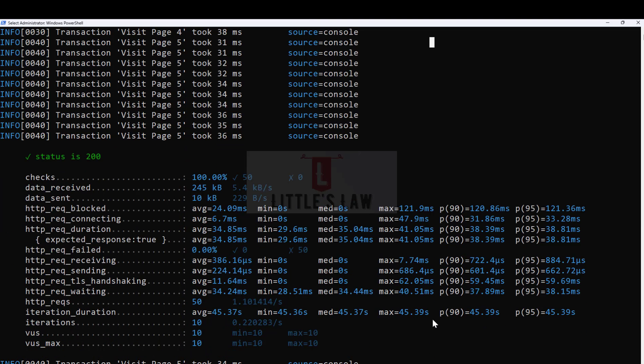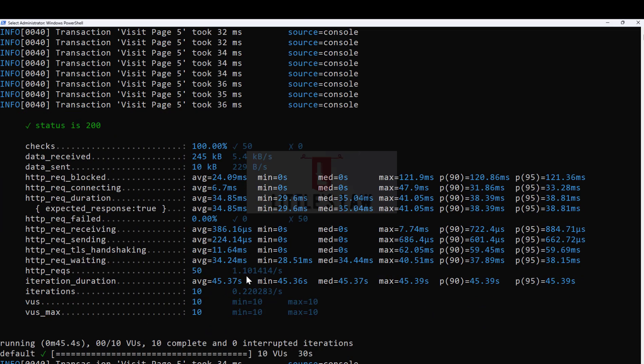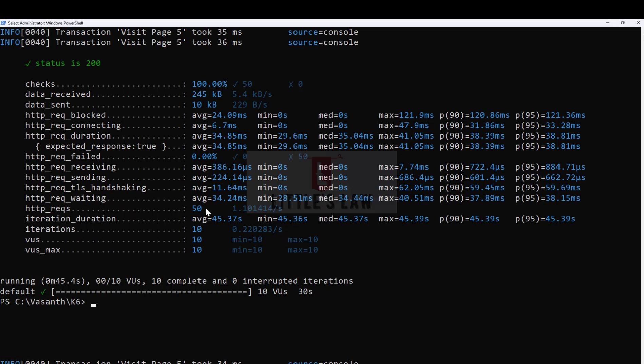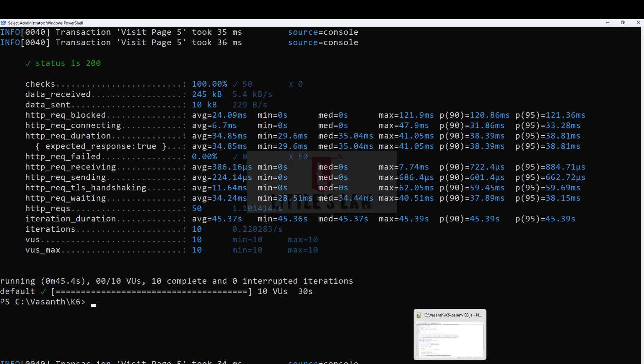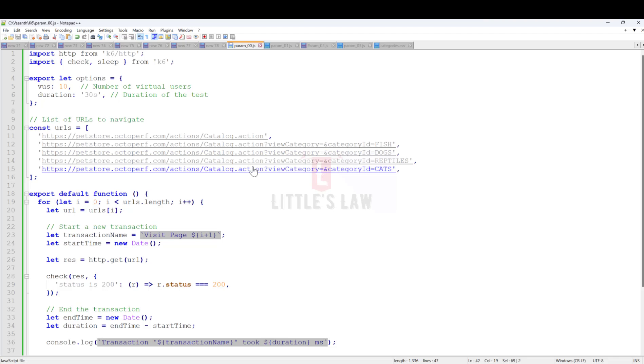Finally, the test is completed. The checks are 100% and you can see the iterations that have executed, the total users, the minimum and maximum response times, and every metric we wanted to get from the K6 test.